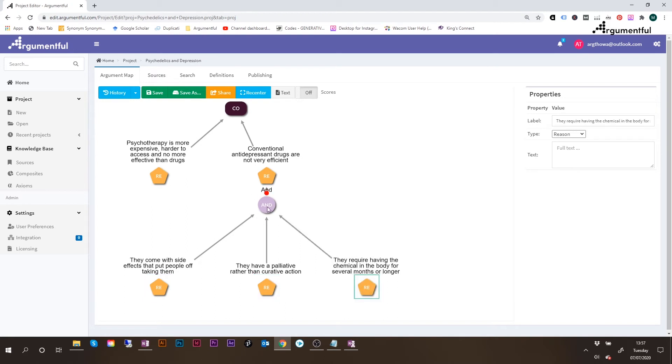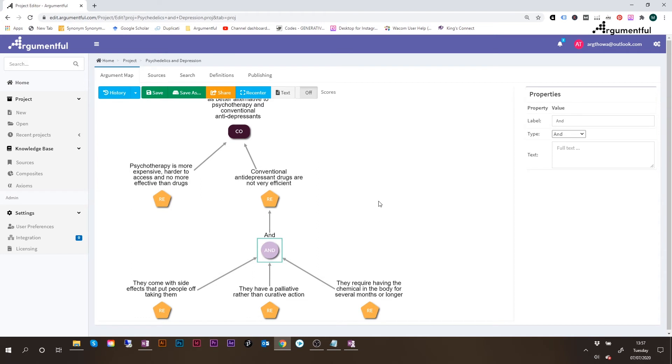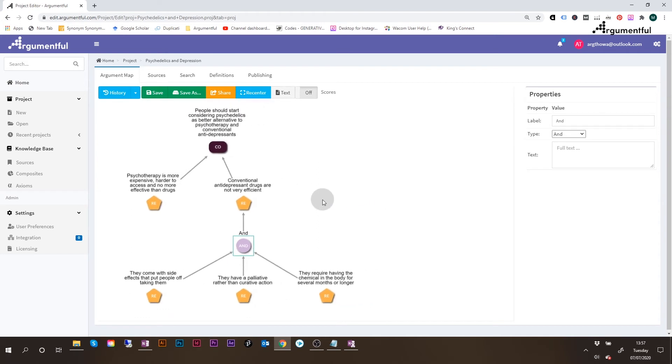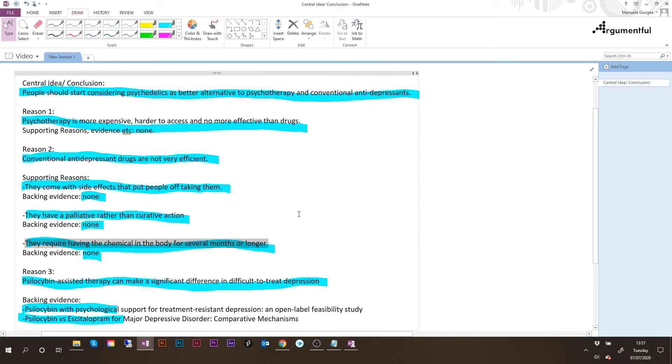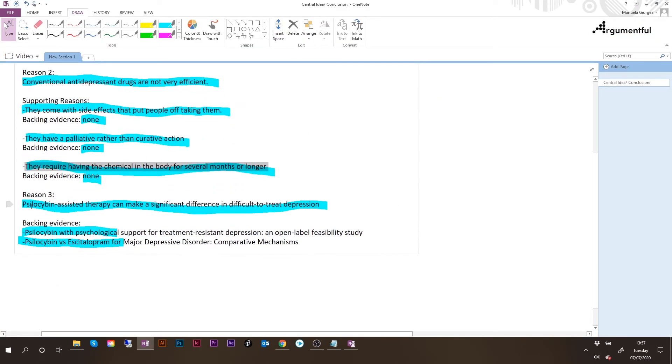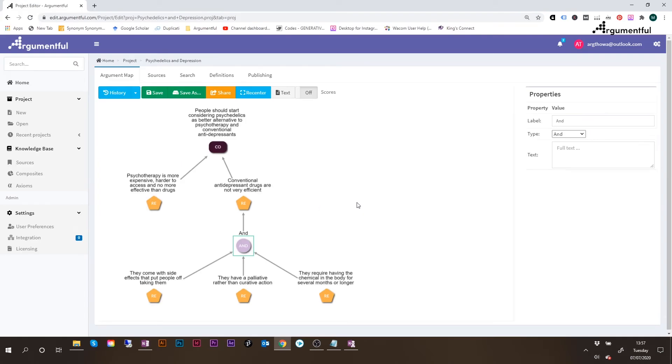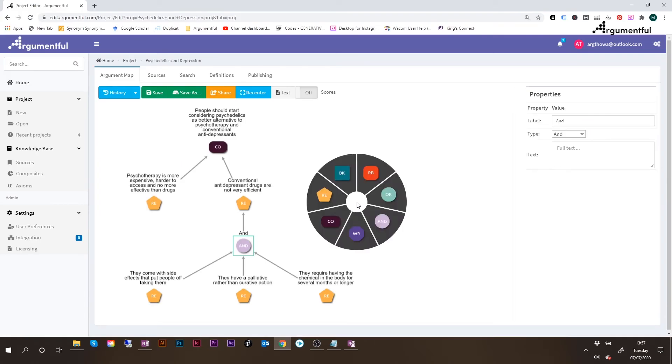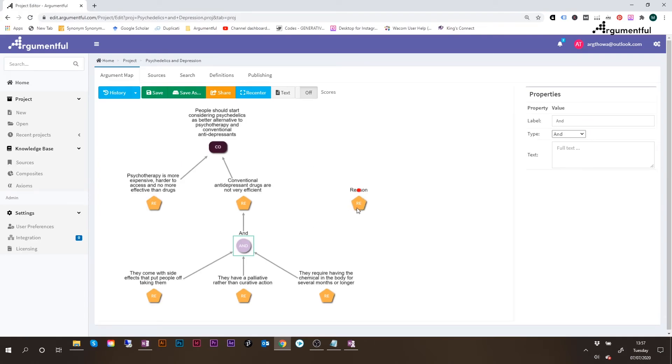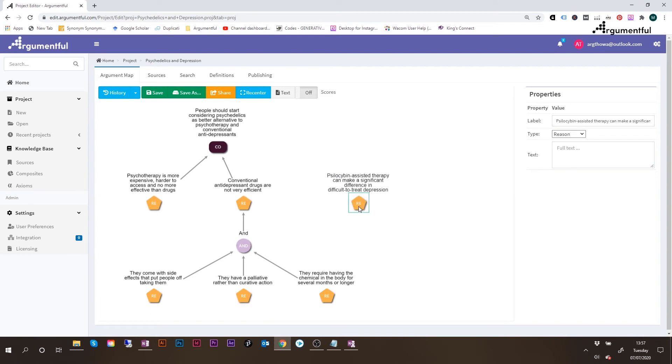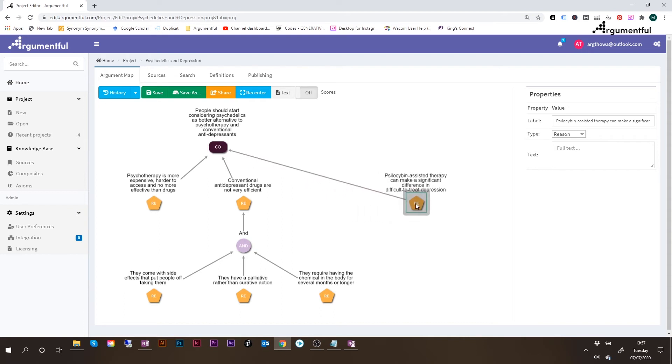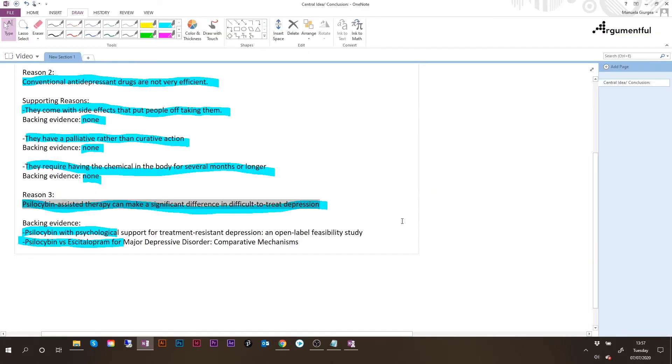And I'll just move them again a bit lower, just so that the whole image is more clear. Okay, so I think now it's a bit more clear what we've got over here. Okay, let's go back to our nodes. And we still have the last reason, reason number three. Psilocybin-assisted therapy can make a significant difference in difficult to treat depression. So copying this, right click on the white canvas, selecting the reason, and then changing the label of the reason, pasting the statement. Then I will connect this reason to the conclusion. I'll move it a bit further to the right, because under this one, we actually have backing evidence, which is amazing, which is really great.